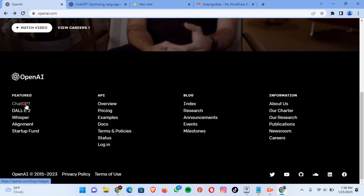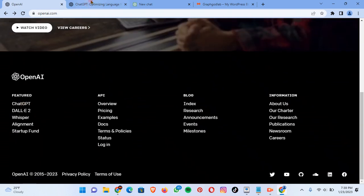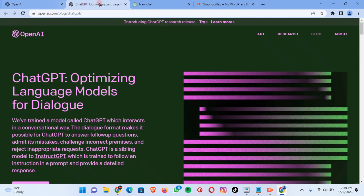Come over to the footer menu where you see ChatGPT, click on it, and it will bring you over to this page — ChatGPT.